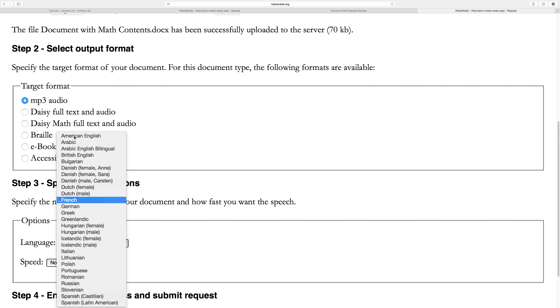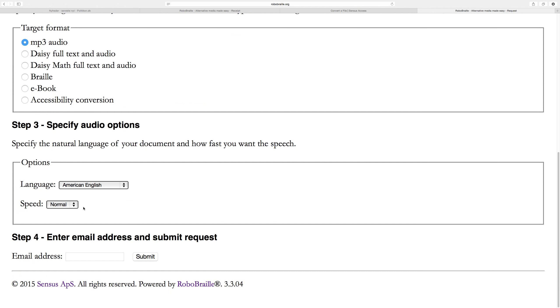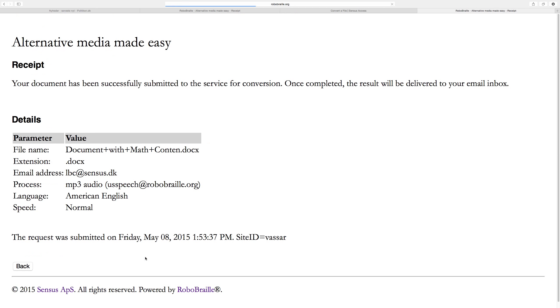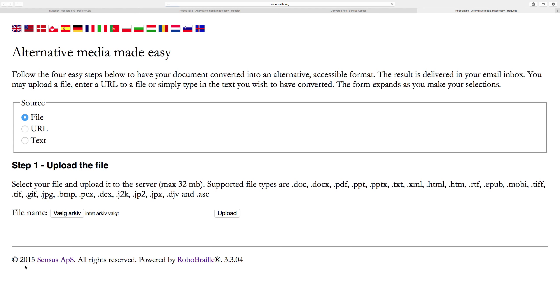I'll just leave it at American English. This is also where I can set the speed of the audio, ranging from very fastest to very slowest. Some visually impaired users, blind users, or partially sighted users prefer to increase the speed of the audio, whereas people with a reading disorder or learning disorder frequently like to turn down the speed slightly. The last thing I need to do is type in the email address where I want the result delivered and press the submit button. I then get a receipt with details and instructions that the result will be delivered to my email box.